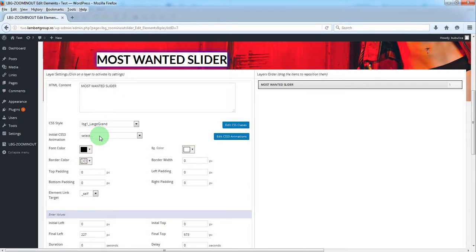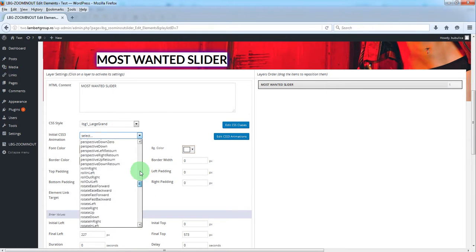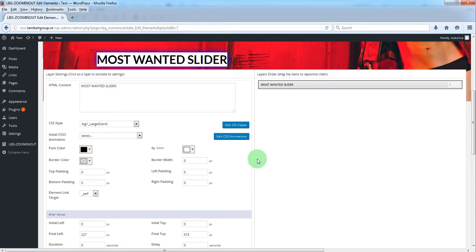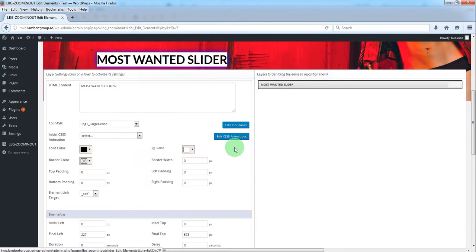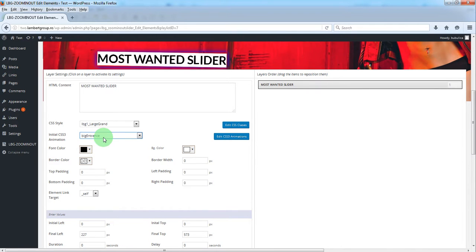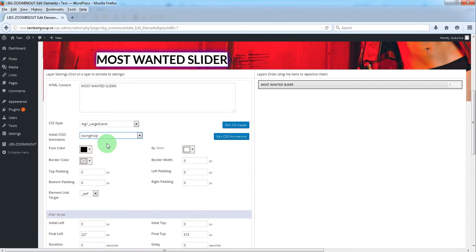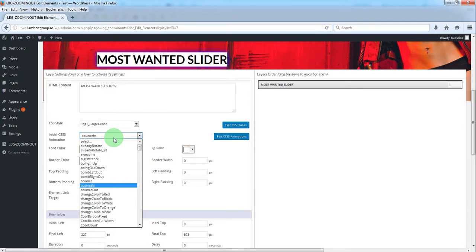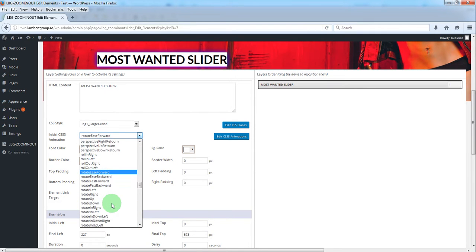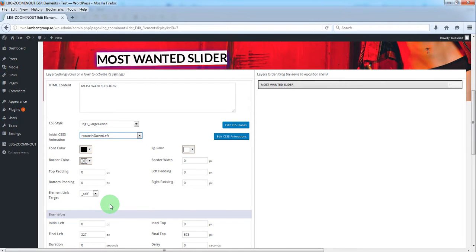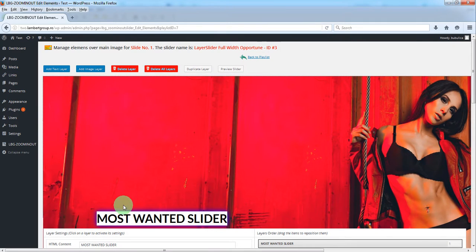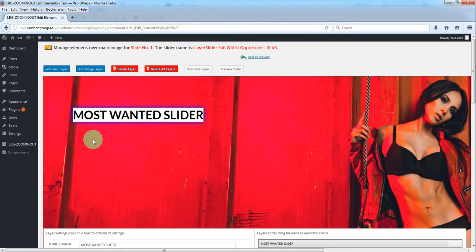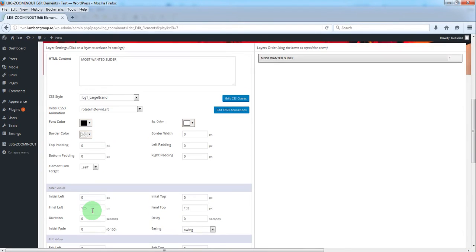You have a large number of predefined animations. Same as the CSS classes, you can edit your animations or add your own. When you select an animation it will run so you'll see how it looks. We'll select our animation and position the layer in the desired position.